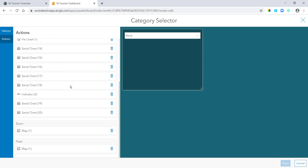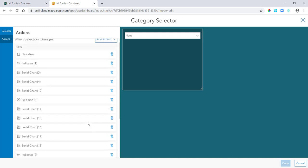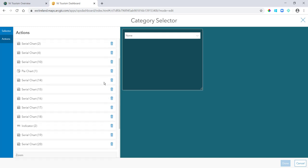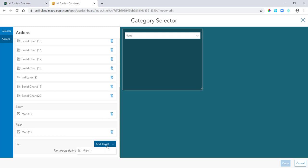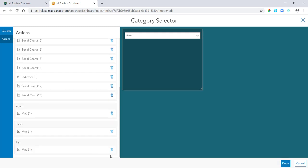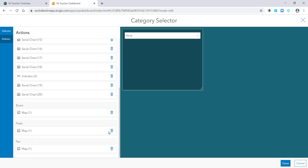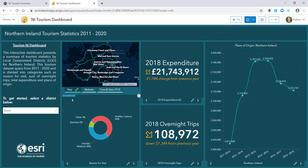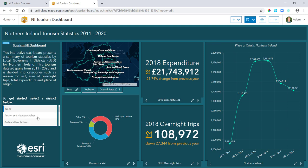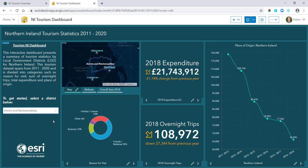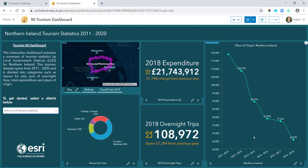And then finally I can configure your actions based off of - this is really where the power comes in with selectors - I can set up filters, I can set it to zoom my map, flash my map, and also if I add action here I can pan it as well. So I have it set up to filter basically everything in my dashboard and then I have a few actions based on the map. What that looks like then is when I select Antrim here, you can see it filters my dashboard.